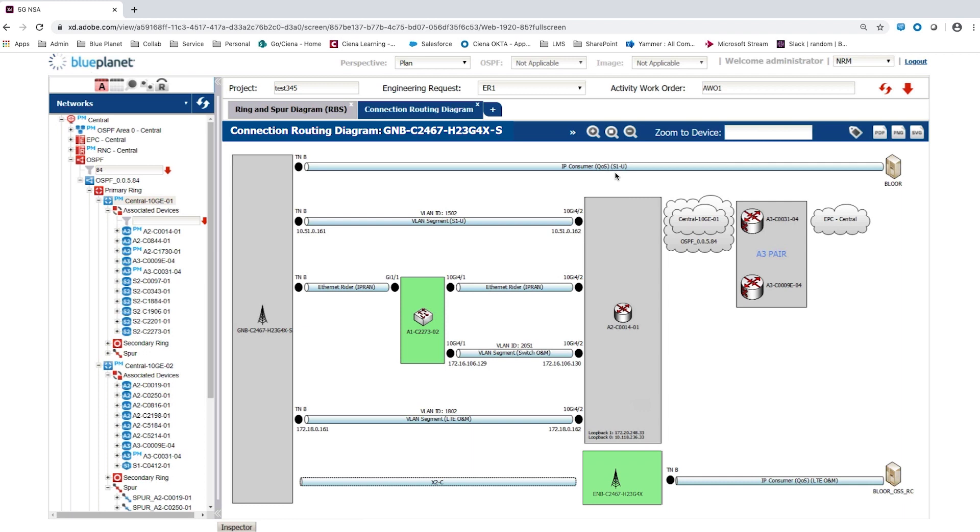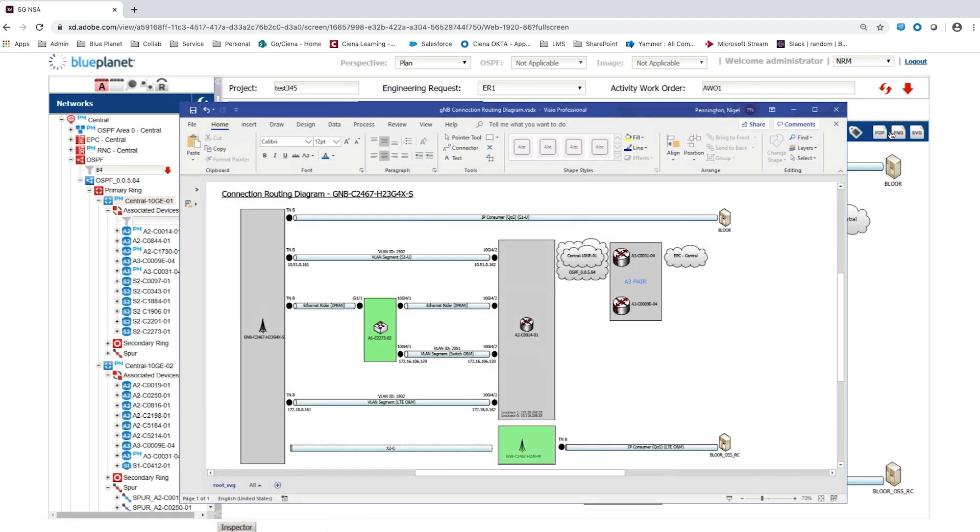All of these resources have been created in the planned inventory, using the Blue Planet Inventory Automation Framework. The connection routing diagram can also be exported to PDF, PNG and SVG for use in engineering documents.